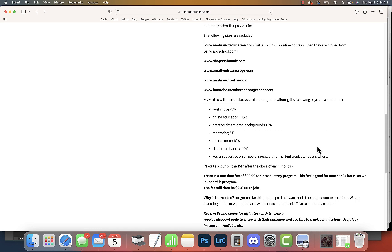Creativedreamdrops.com, my backdrops. Annabrandonline.com. And howtobeanewbornphotographer.com, where I talk about my six-figure series.